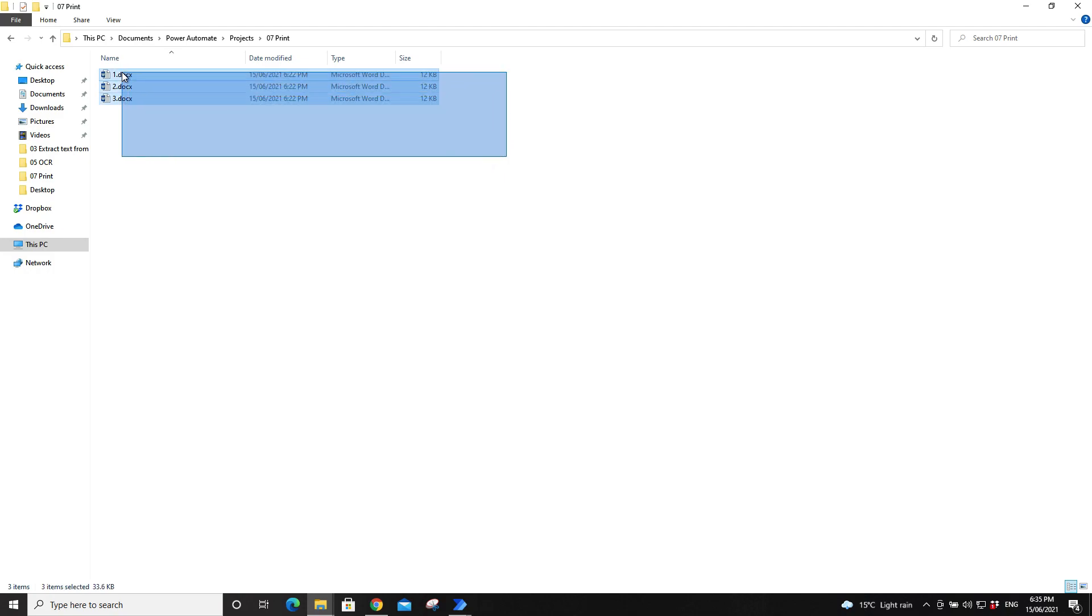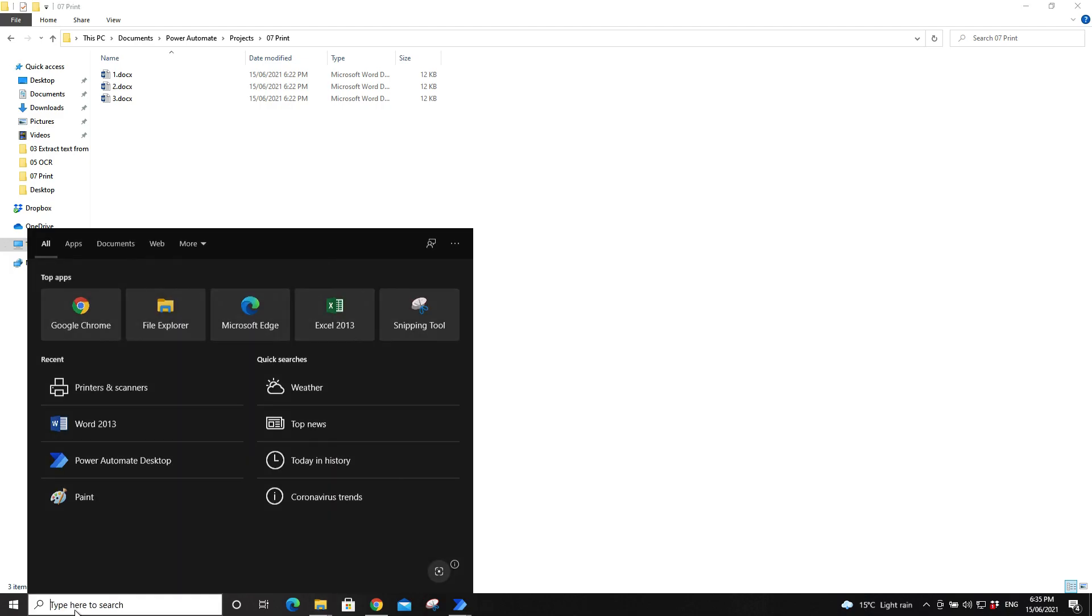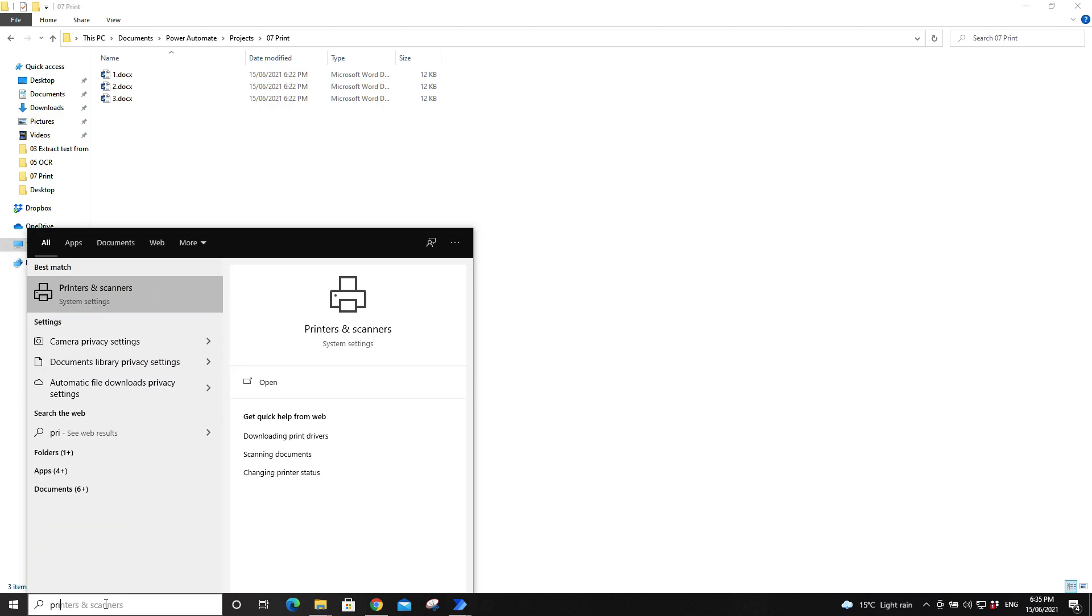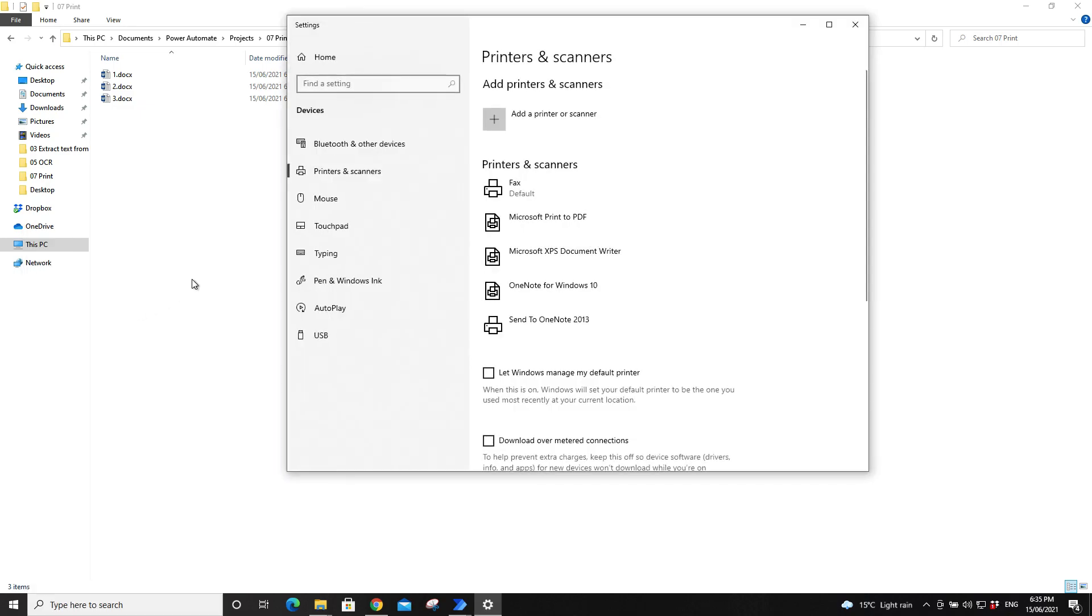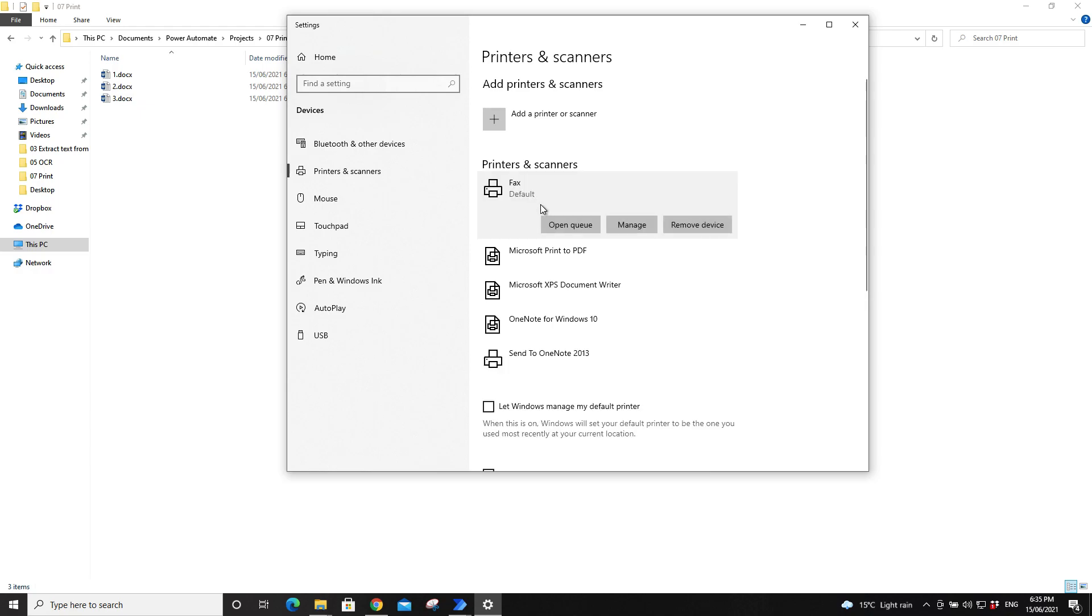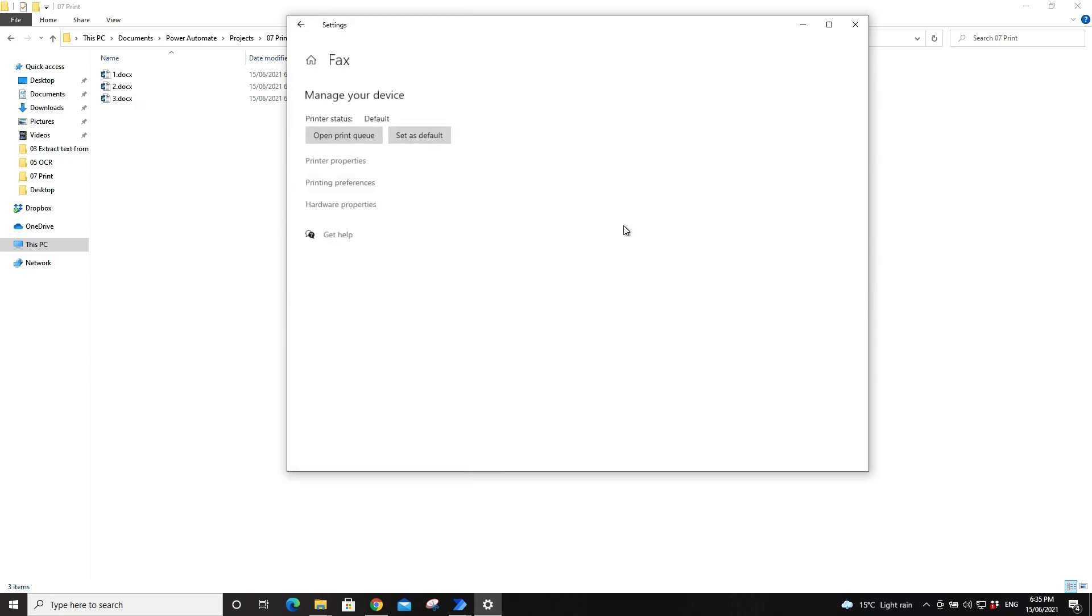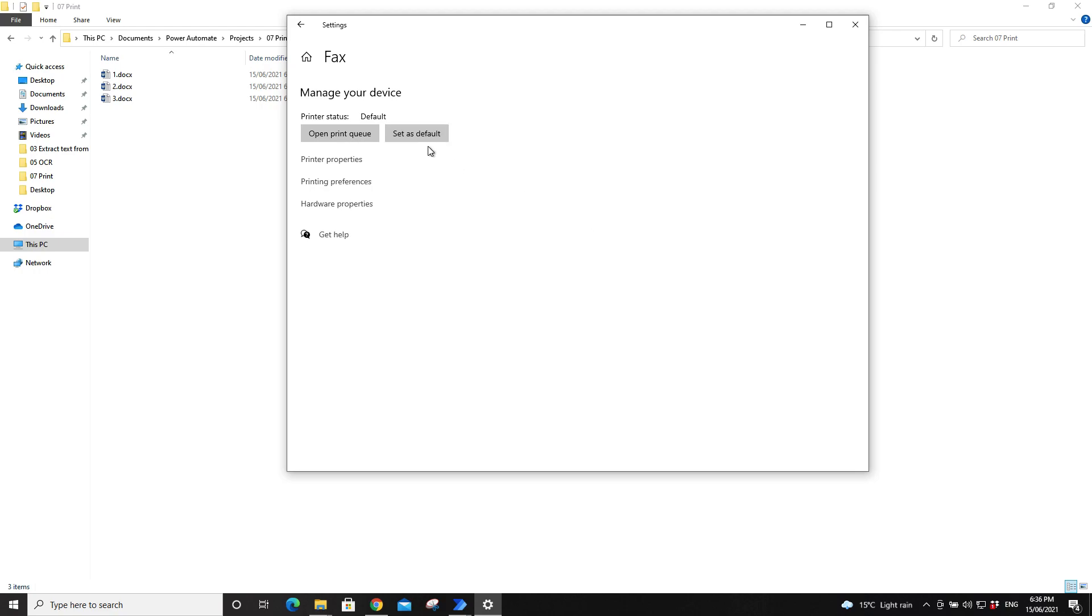The second step is to go to your printer settings, printers and scanners. Then just choose your default printer to print those documents. You can go to the printer, then go to manage, and then you can set as default. Currently I don't have any printer connected to my computer, so I just use fax.